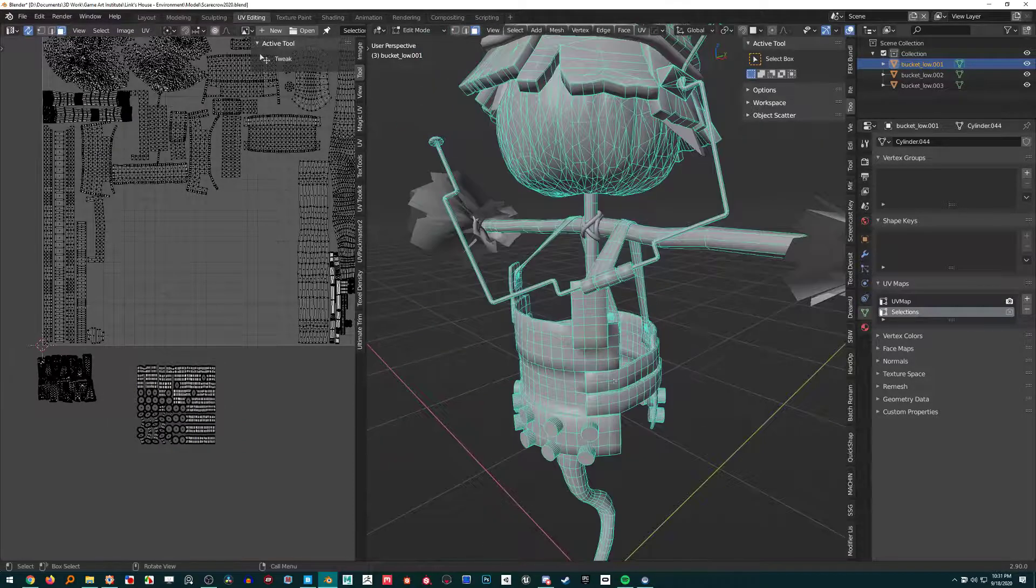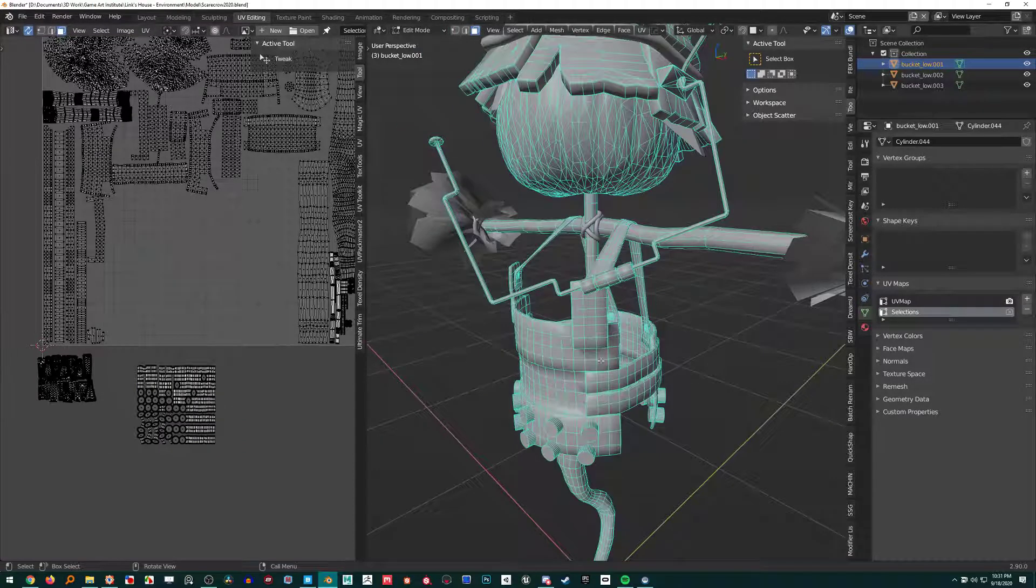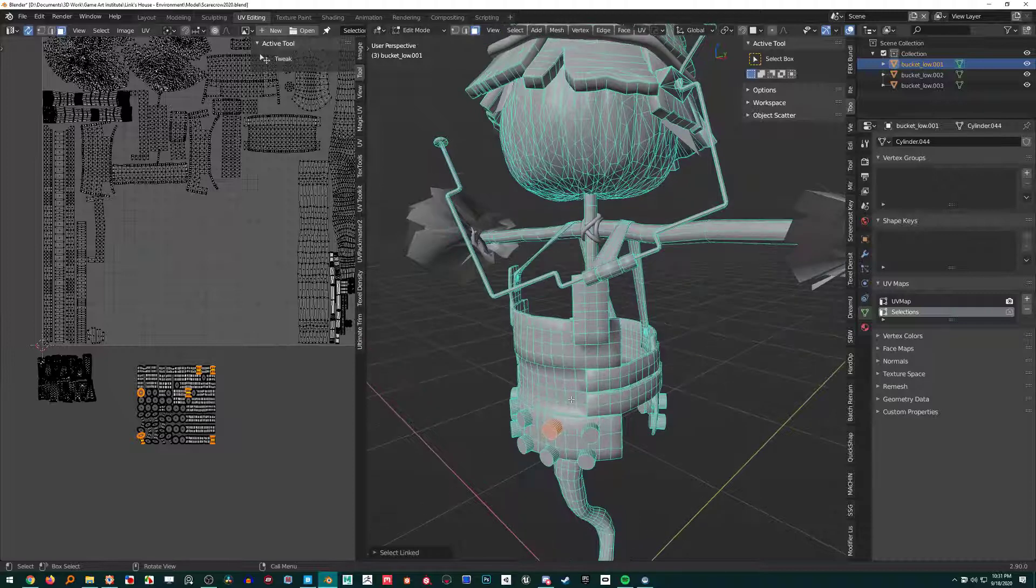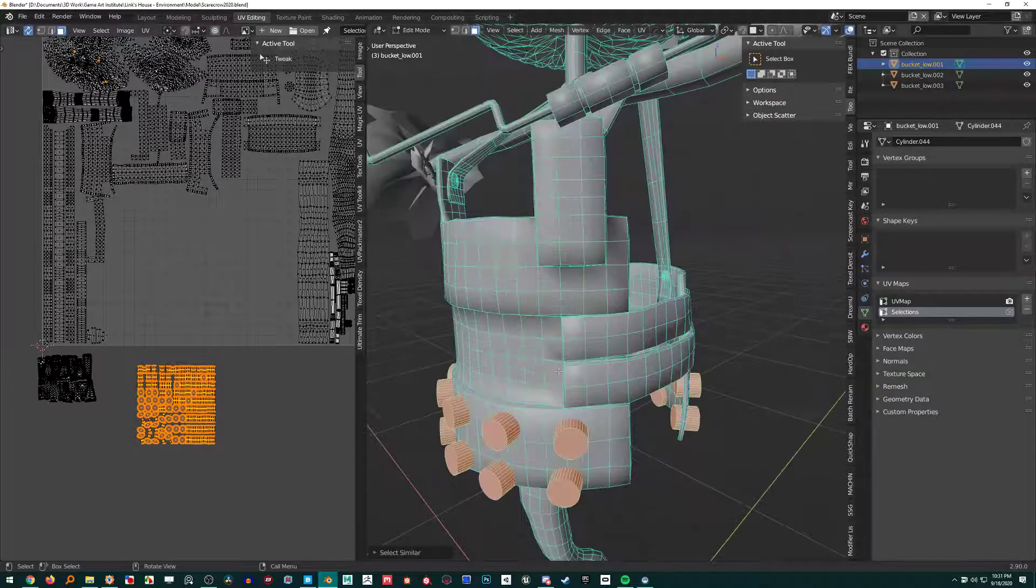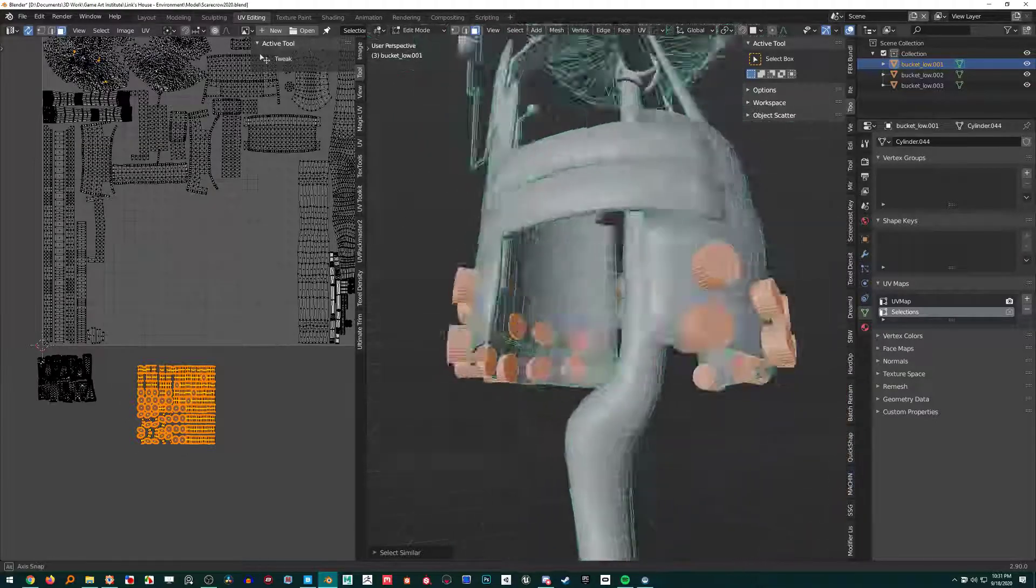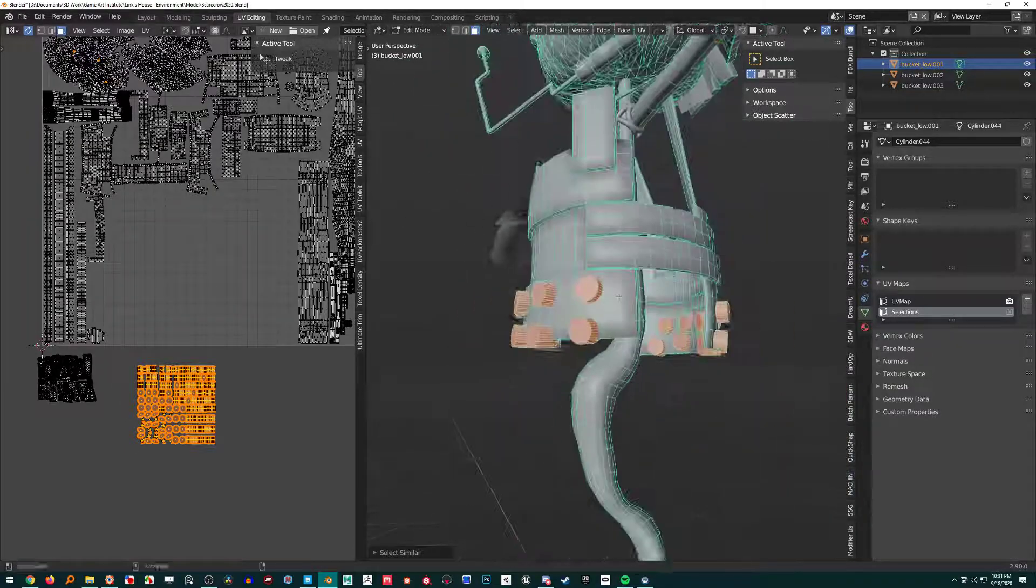This is a great method because sometimes if you want to use—like, there is the Shift+G methods, the Select Similar menu. If I want to select, like, area, for example, select everything with the same area...